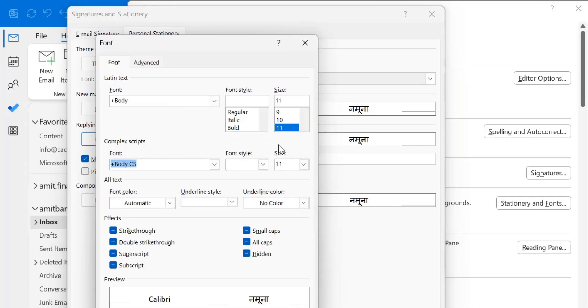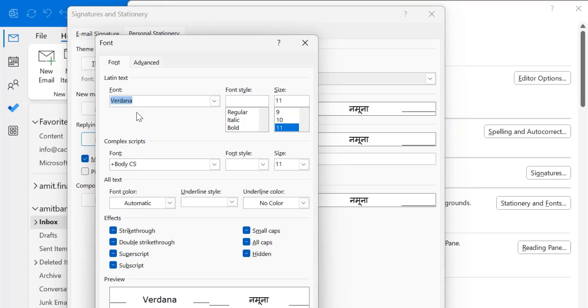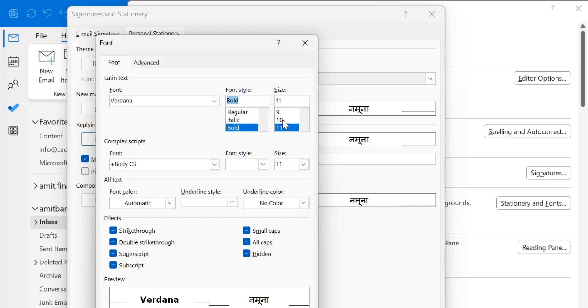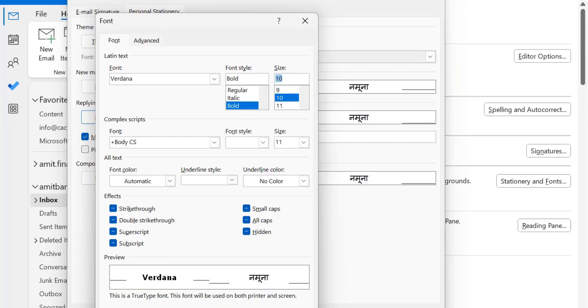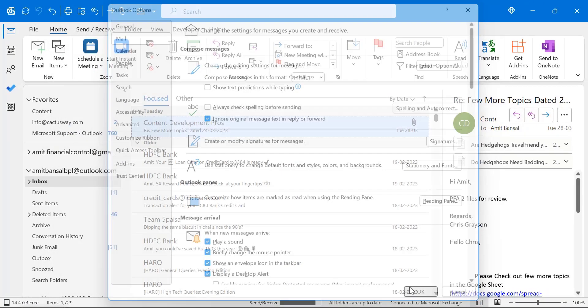By default, the same font and font style is selected. You can again change it to Verdana. I select this regular. This time I want to change it to bold. I want to change the font size to 10 for instance and hit OK. OK and OK.